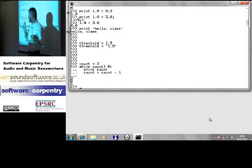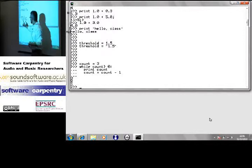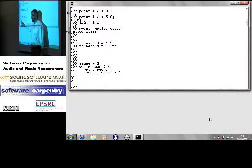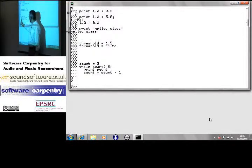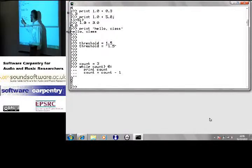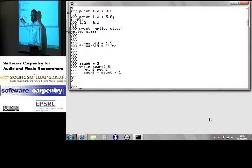One other thing. Notice the indentation here. I indented by a couple of spaces. That's what tells Python these are the statements that are in this loop. It uses indentation.